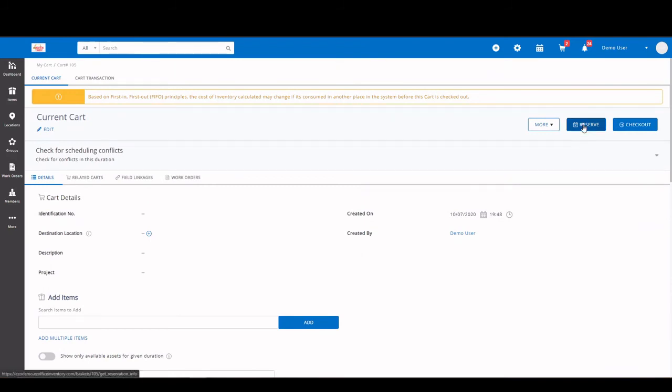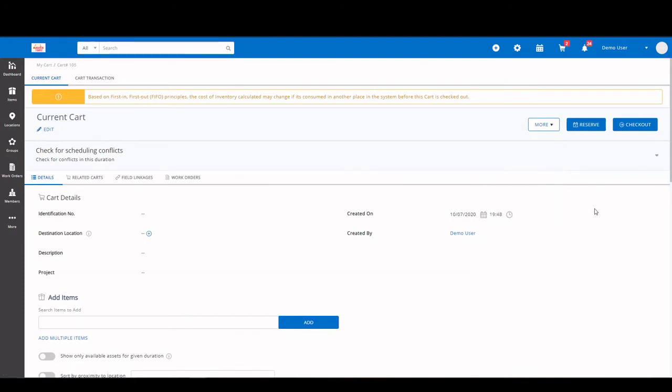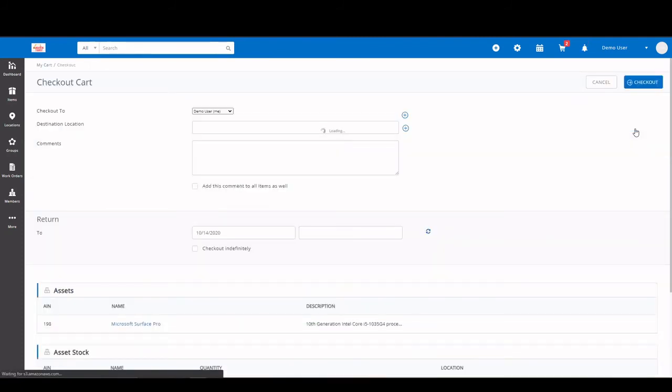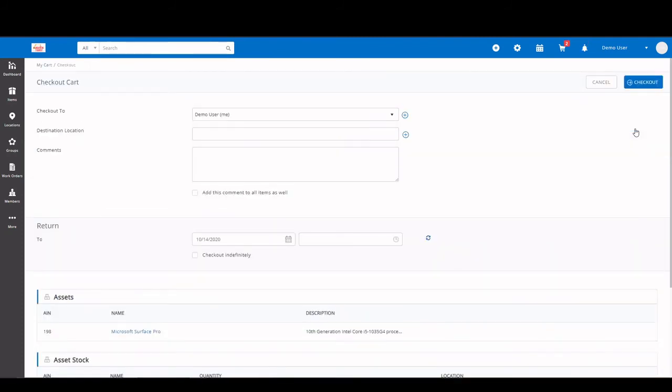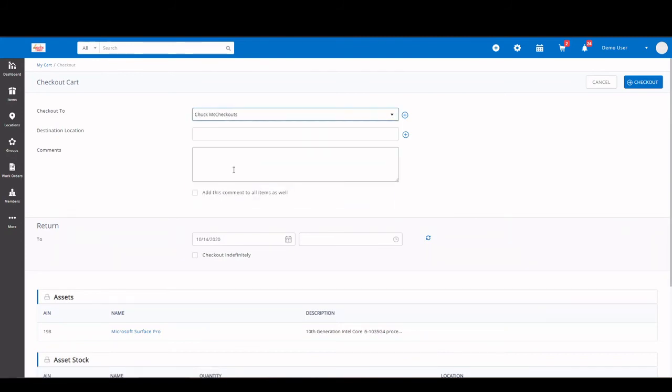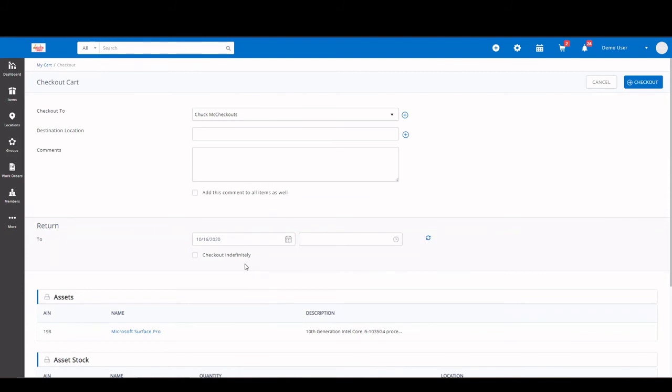Again, you can reserve carts. You can check them out. And you can take a few more actions. You can move your items. You can empty the cart, print it, or export it to CSV or PDF. Let's go ahead and check out the cart. Click checkout. You select a user. Let's go with good old Mr. Chuck McCheckouts. You can set your destination locations, details, and when it's going to come back. So we can change this to 16th.